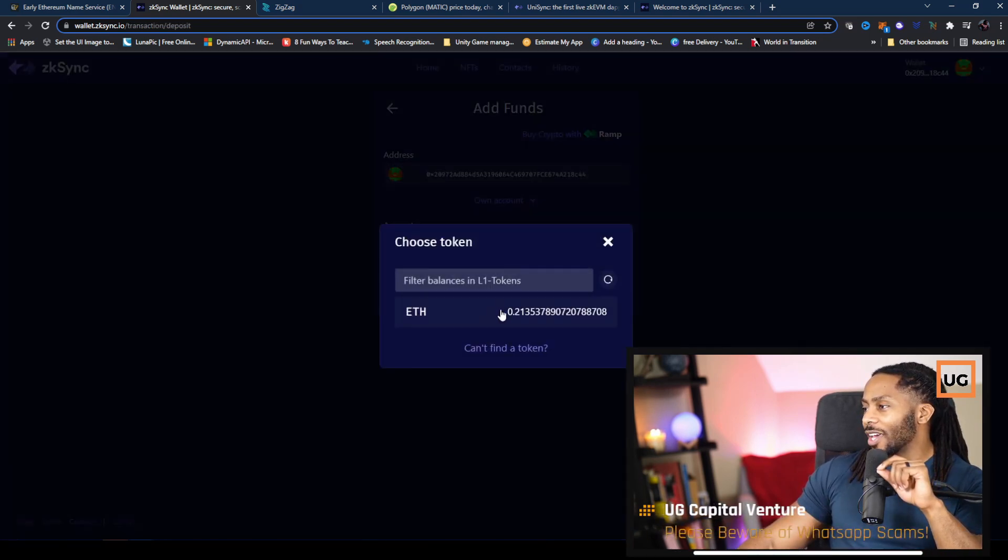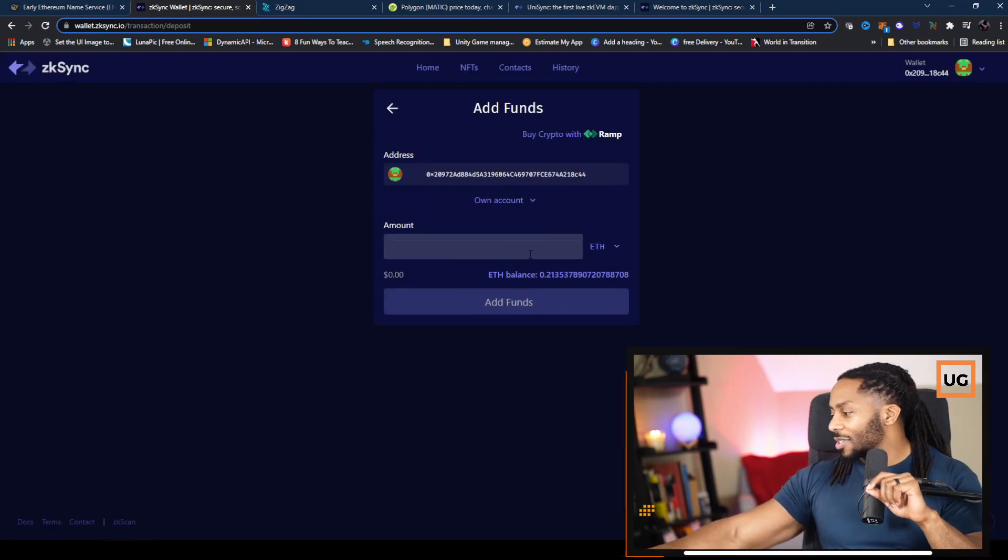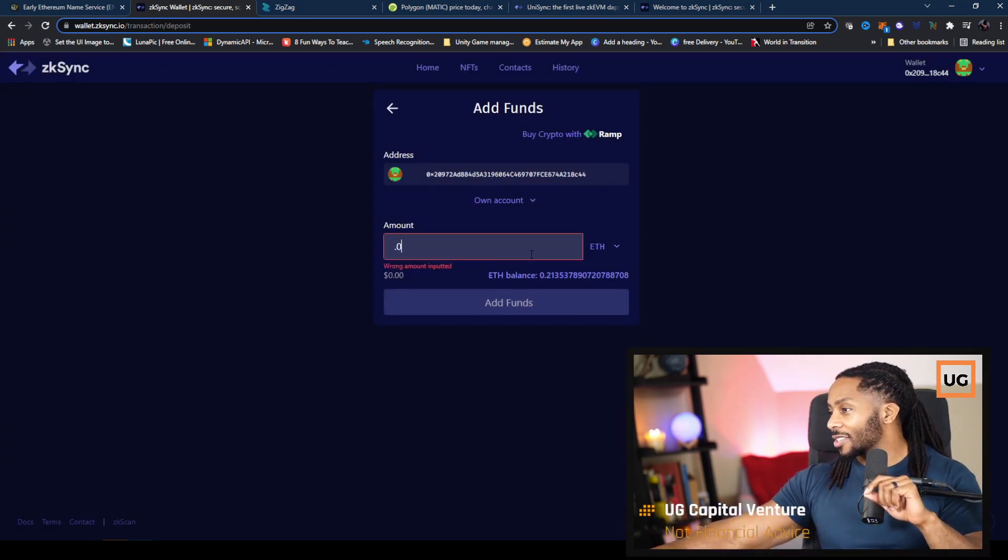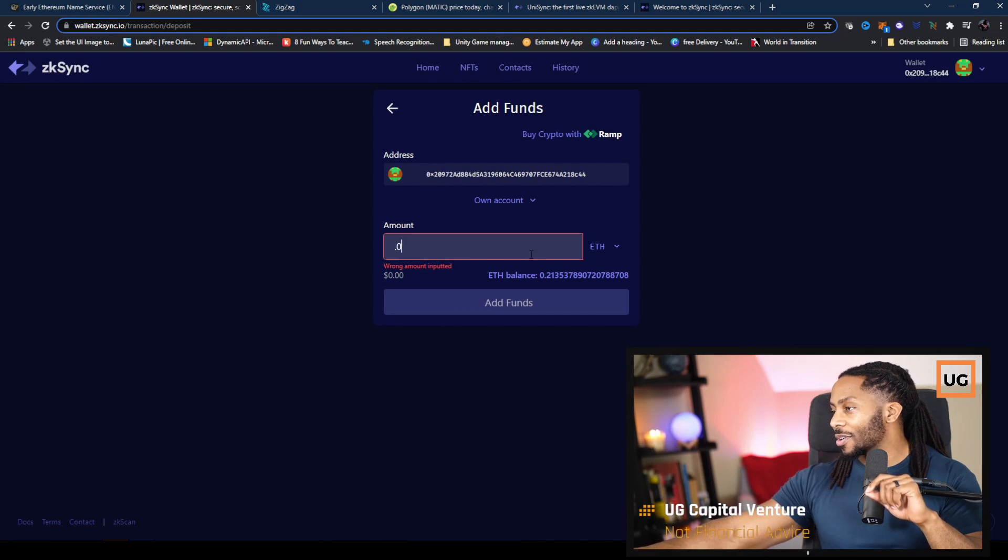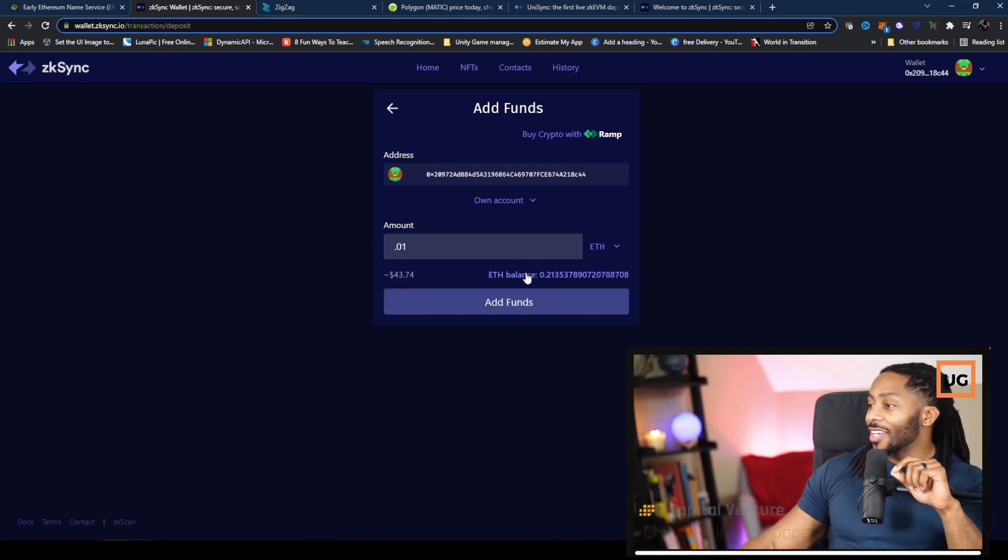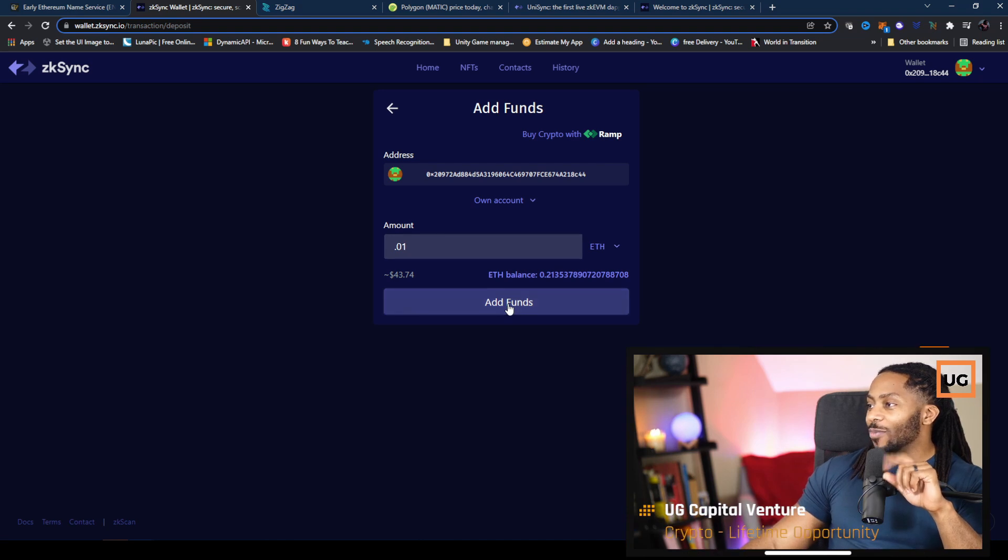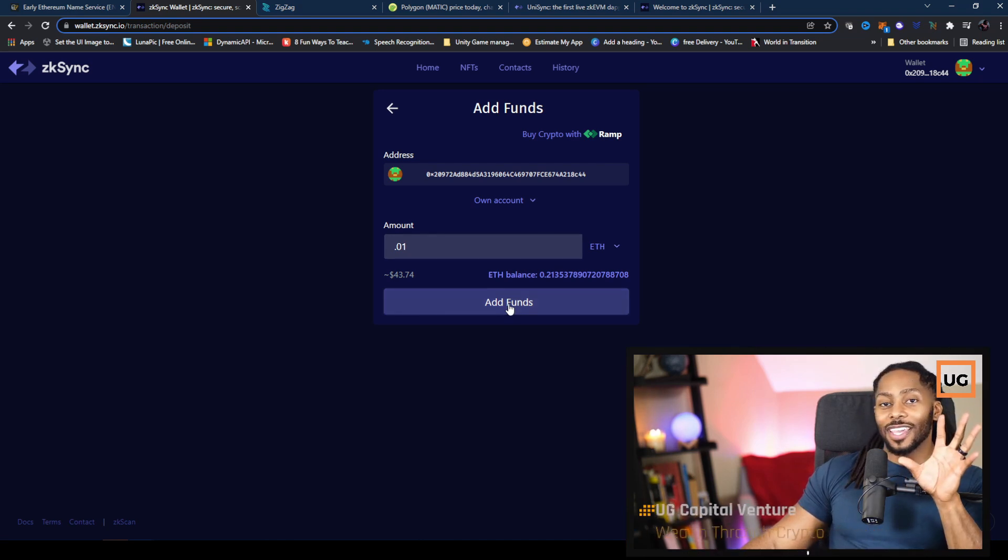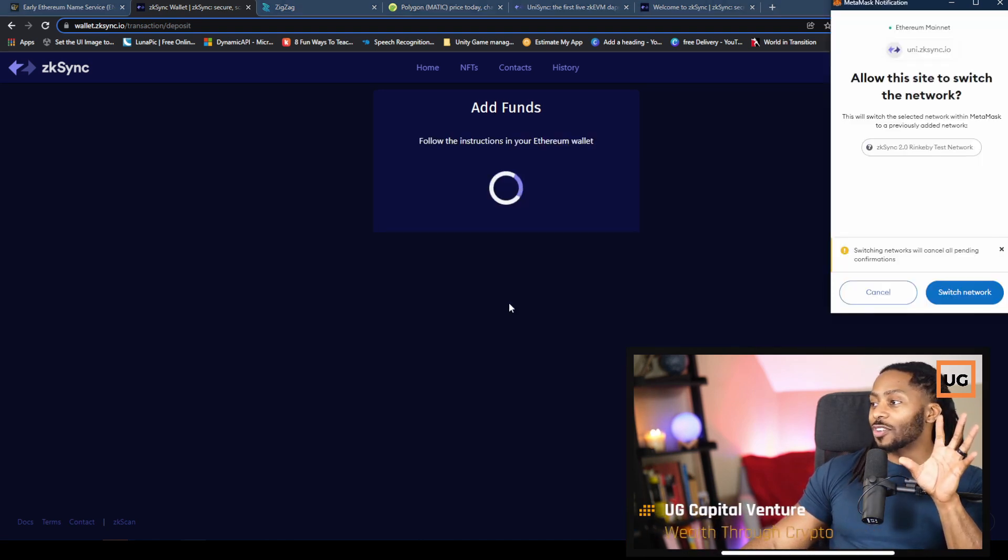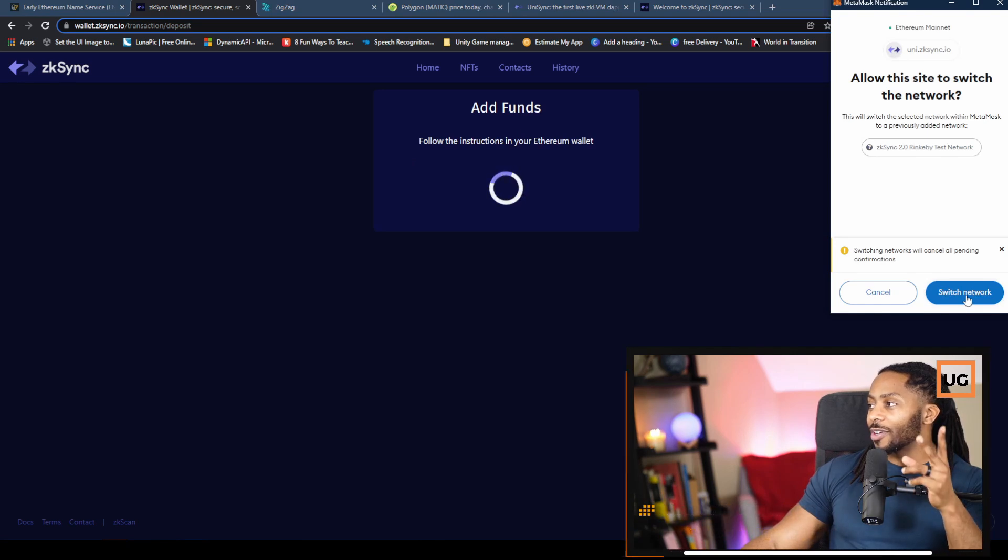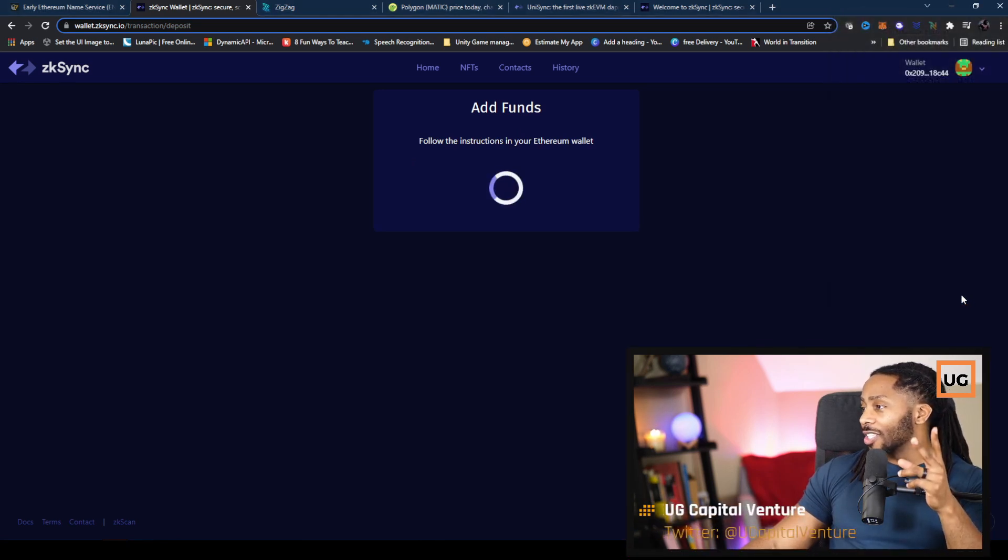So what funds do I want to add? Ethereum. Let's do 0.01. I'm going to add 0.01 Ethereum. And what this is going to do is this is going to take those funds from layer one Ethereum to Ethereum layer two. So that's what should be happening right here. This is what we wanted to see, so let's see how this works out.